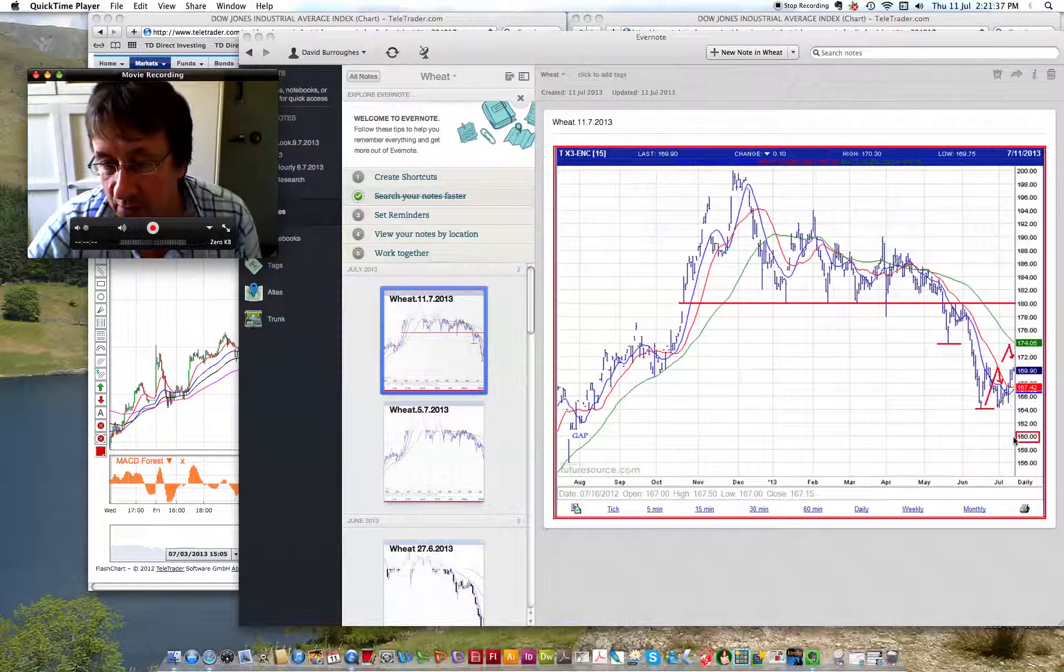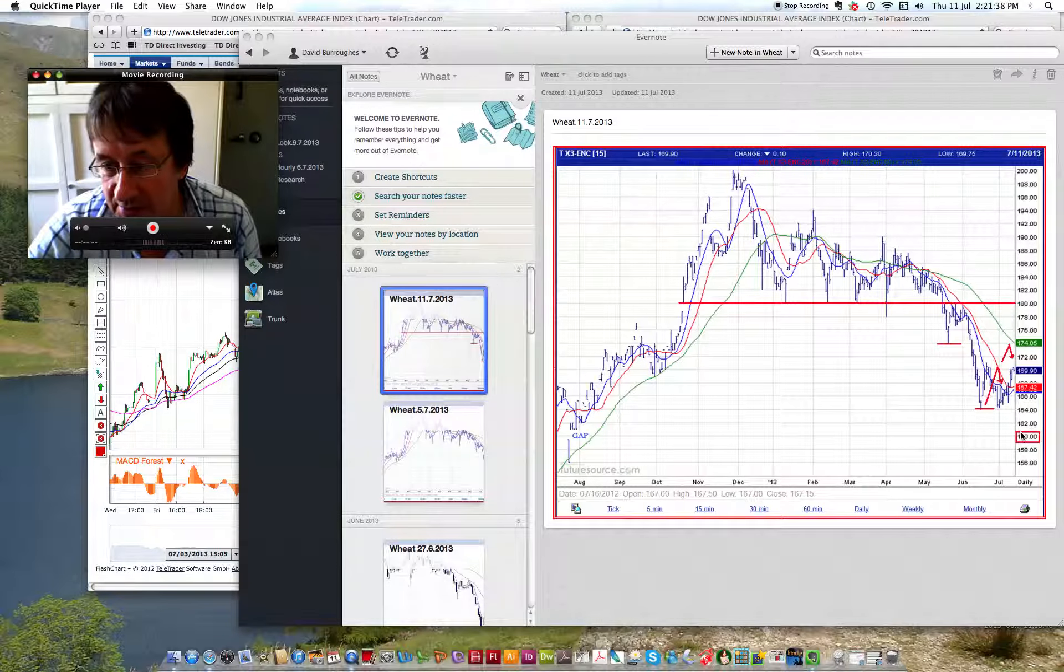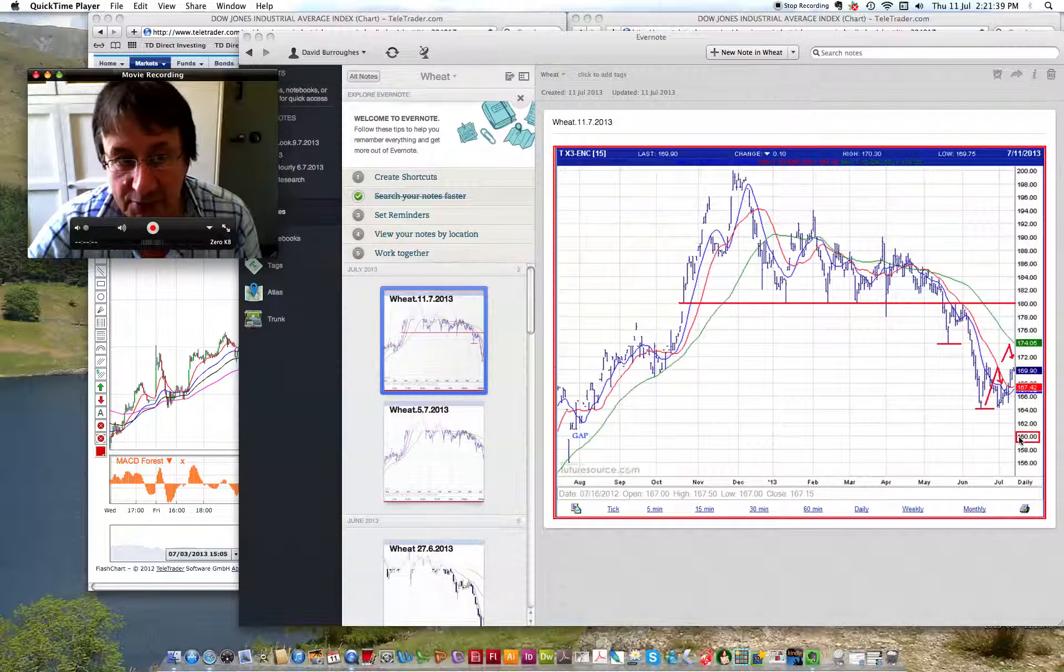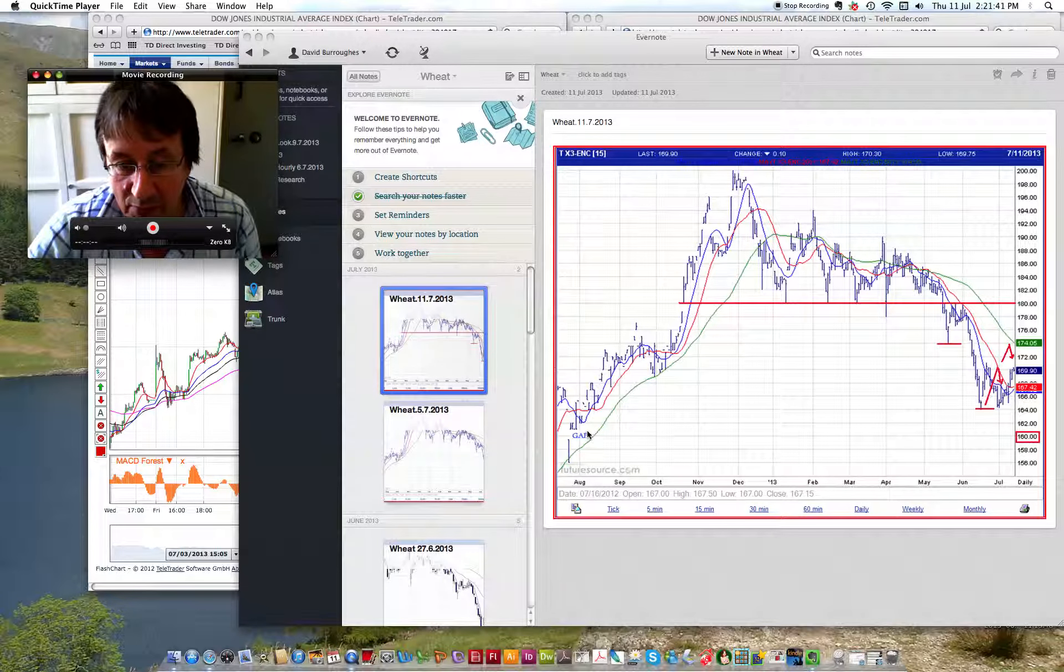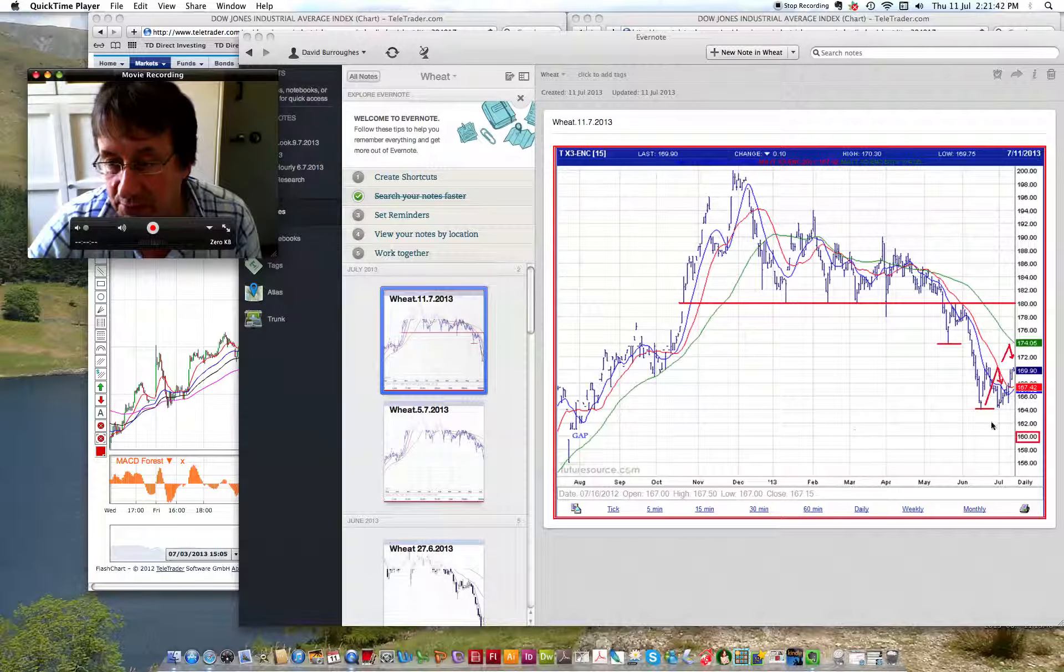And obviously we've still got our target in place here down at 160, which is the gap from last August.